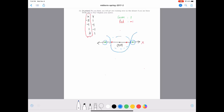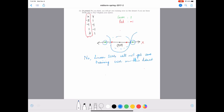Therefore the answer is no — linear SVMs will not get zero training error on this data set. The reason is that the data is not linearly separable. We would need a circle or some curve to perfectly classify these points.